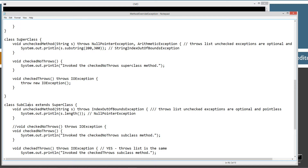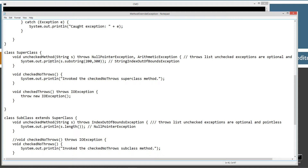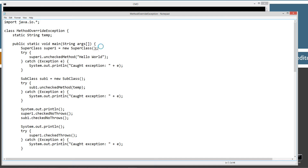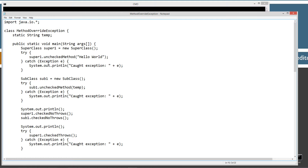Let's talk about the first method in SuperClass, which is the unchecked method. It's a void return type, takes a String s parameter, and I've declared it throws NullPointerException and ArithmeticException — both unchecked exceptions, optional and pointless. It displays s.substring(200, 300) to the console, which will throw a StringIndexOutOfBoundsException. In the main method, I create a new SuperClass instance and inside a try-catch, I call super1.uncheckedMethod passing in "hello world", catching the broad Exception class and displaying it.